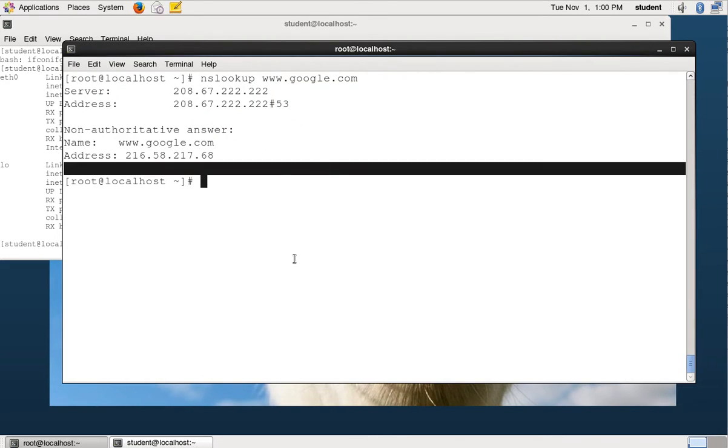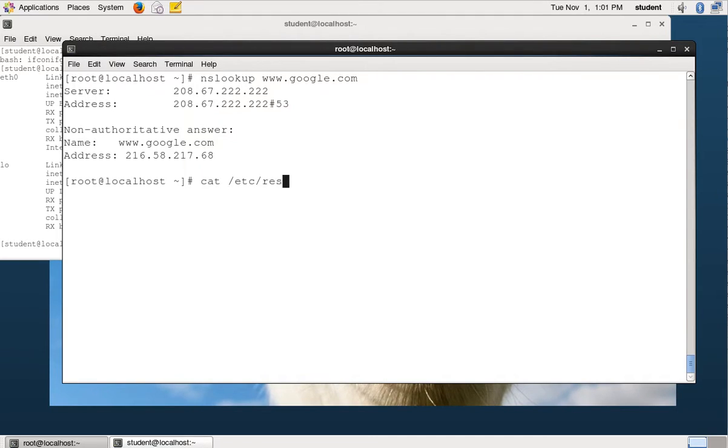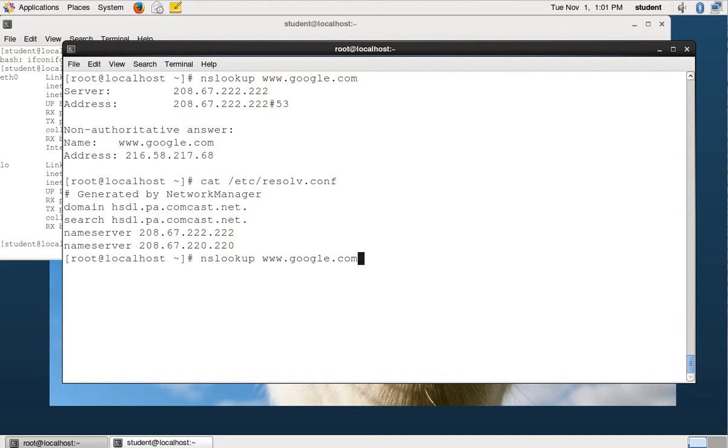It asks my default name server on Linux, the default name server stored in /etc/resolv.conf. So if you want to know what name server you're looking at, that's where you need to go. If you want to change your name server, that's where you need to go. So that was the simplest way.